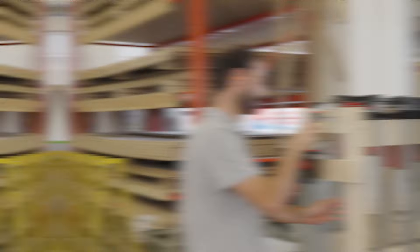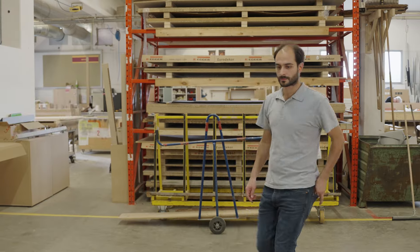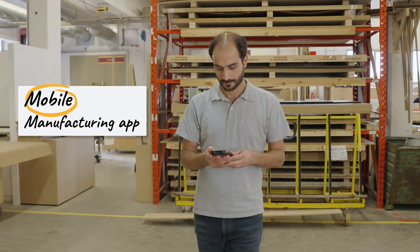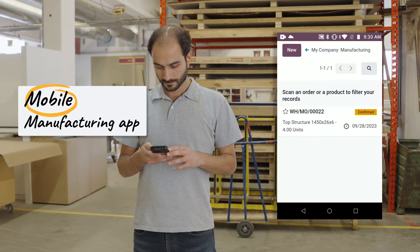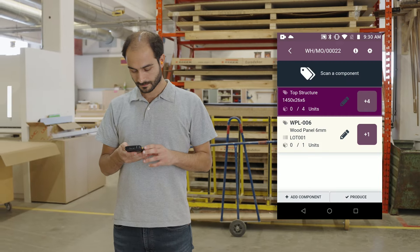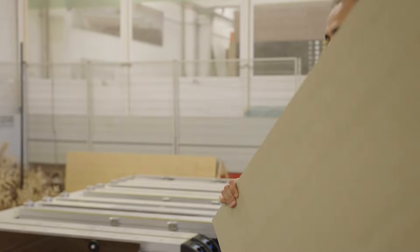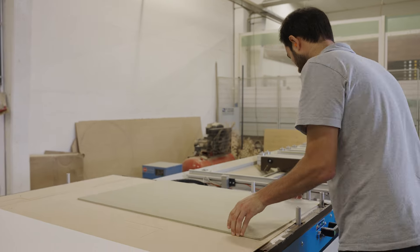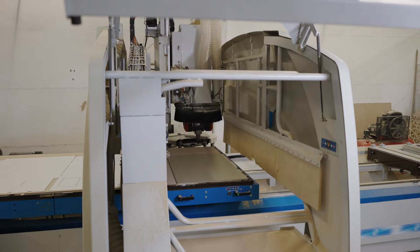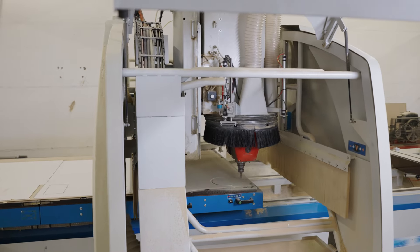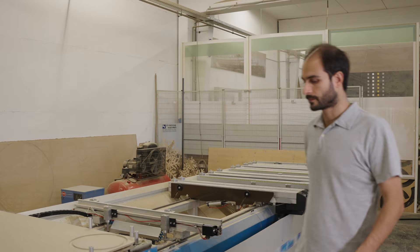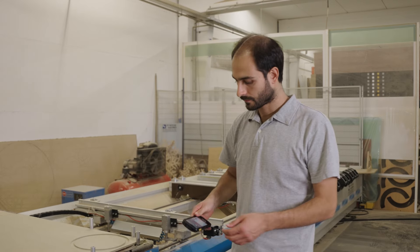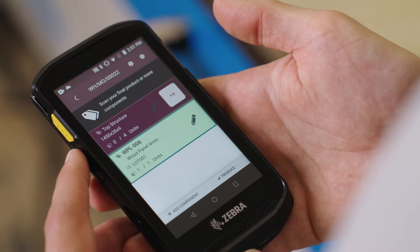Now allow me to introduce you to our cutting machine operator. Hi, Mathieu. To produce the custom parts we need, Mathieu first records the wood panel lot number directly with his barcode scanner, and then launches the CNC production. Beautiful! Once the CNC production is complete, Mathieu taps the screen to record the four sheets that were produced.